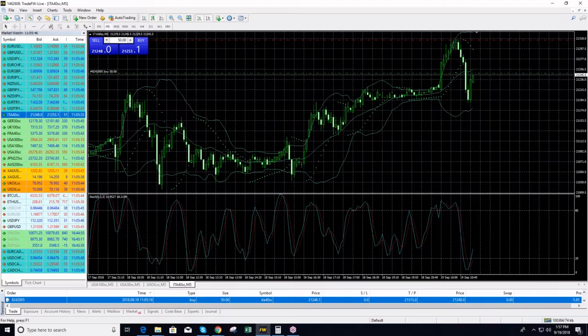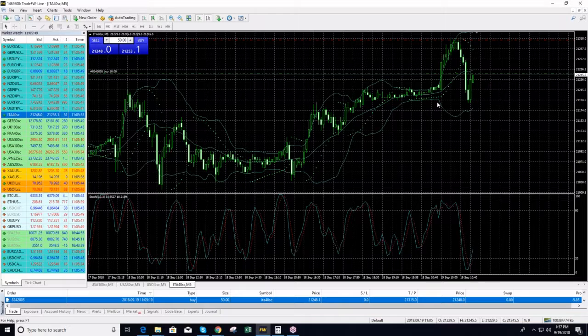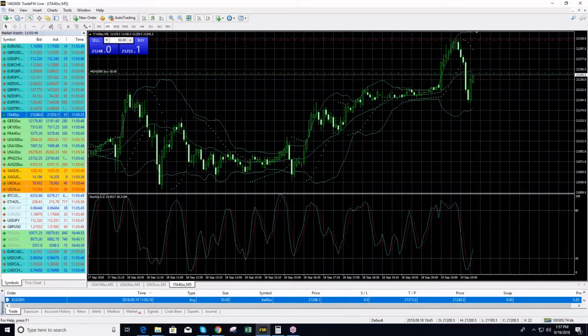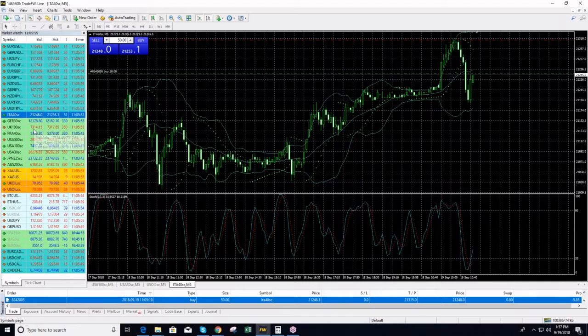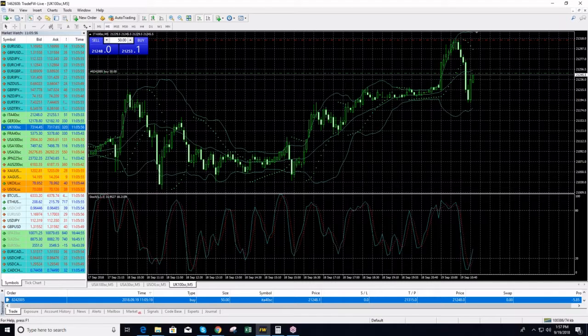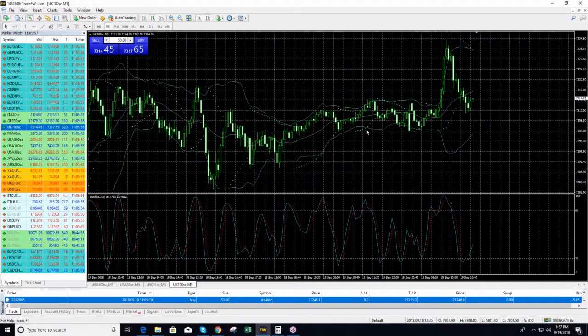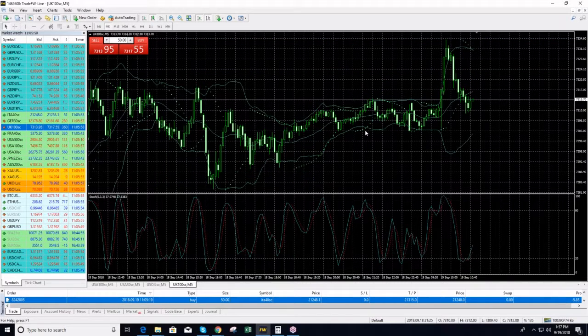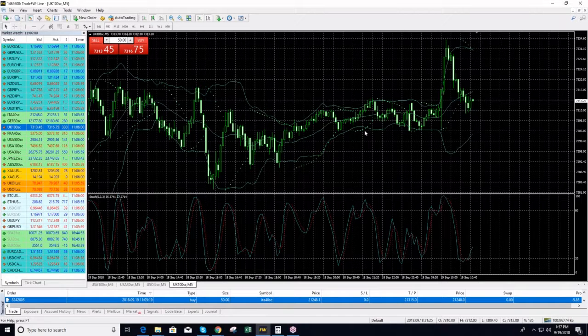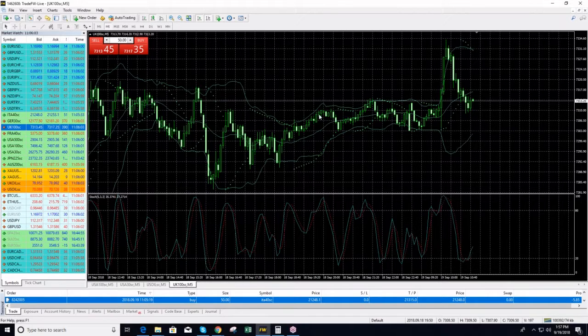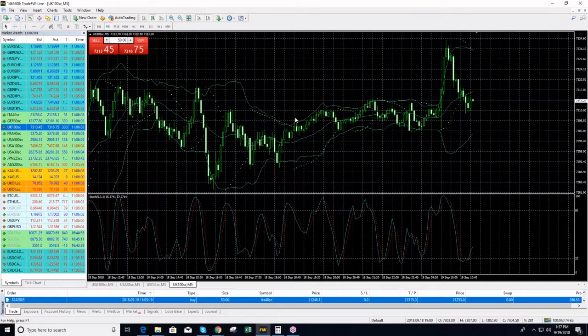We have now two positions open. We are long on DUCKS and we are long on Italy 40. For this morning, early in the morning UK 100, Teresa May, I don't know if anybody of you guys read about it.